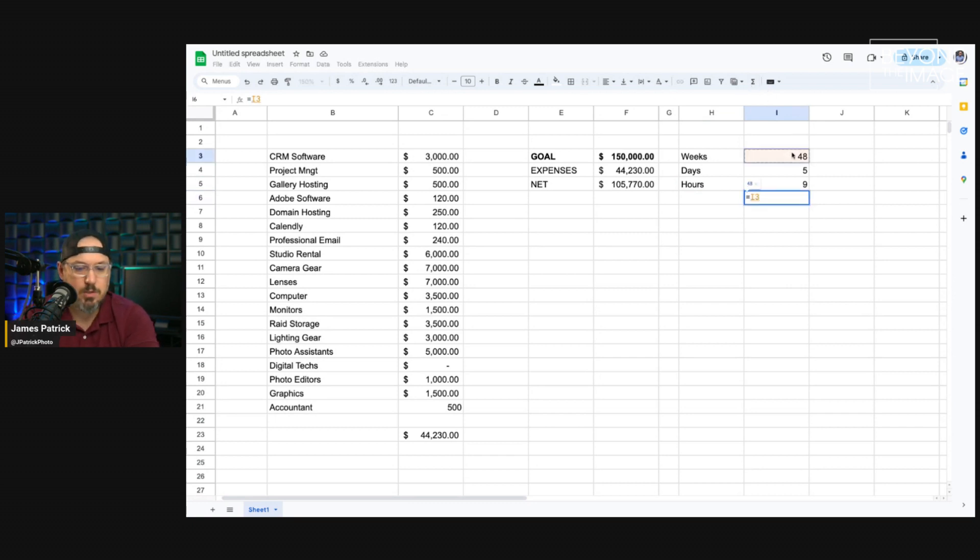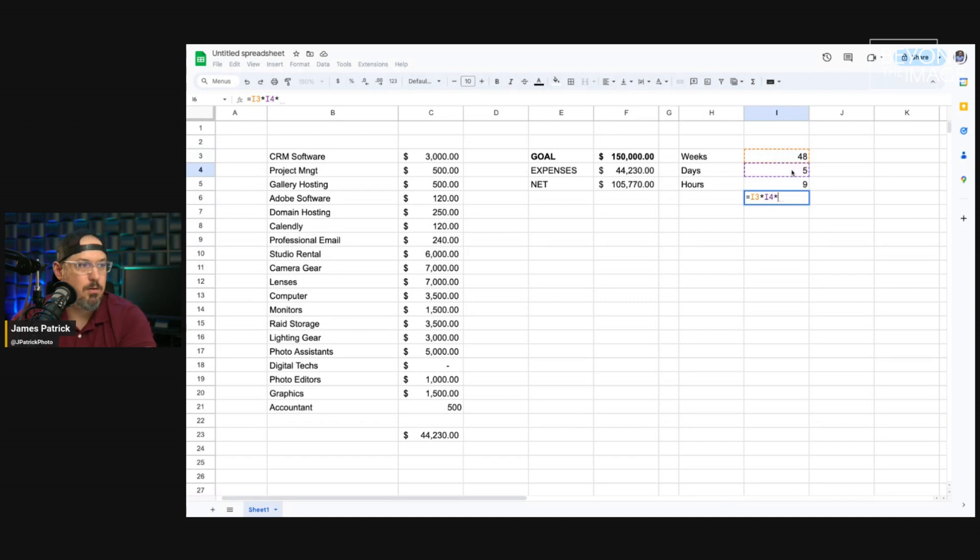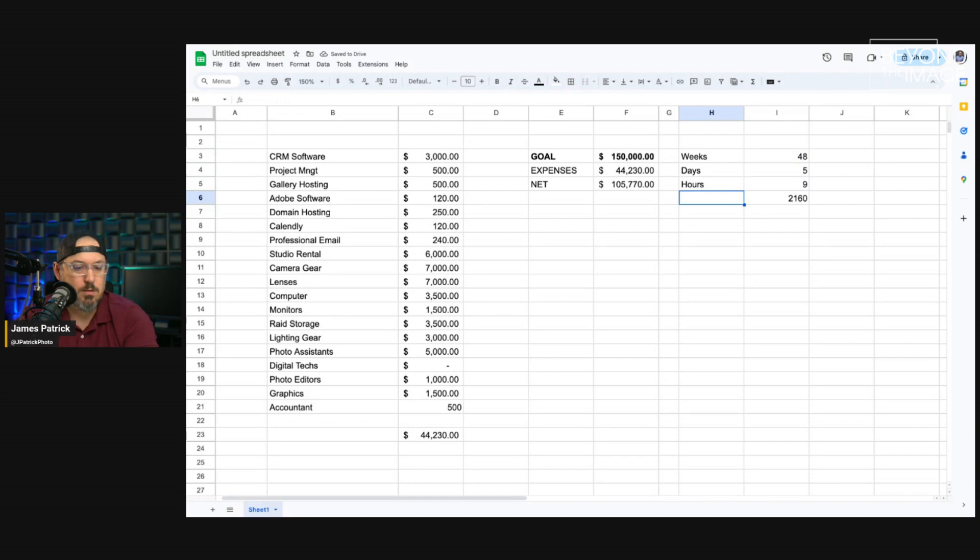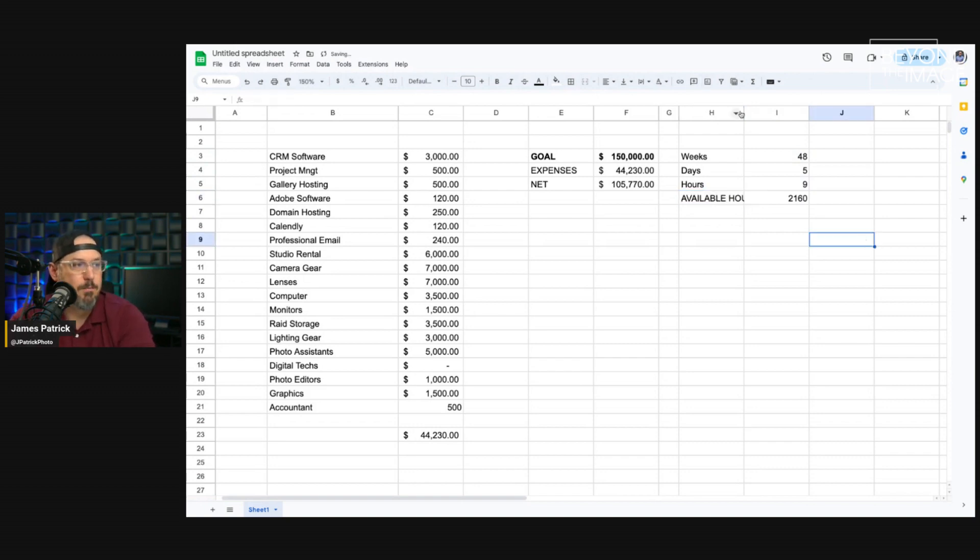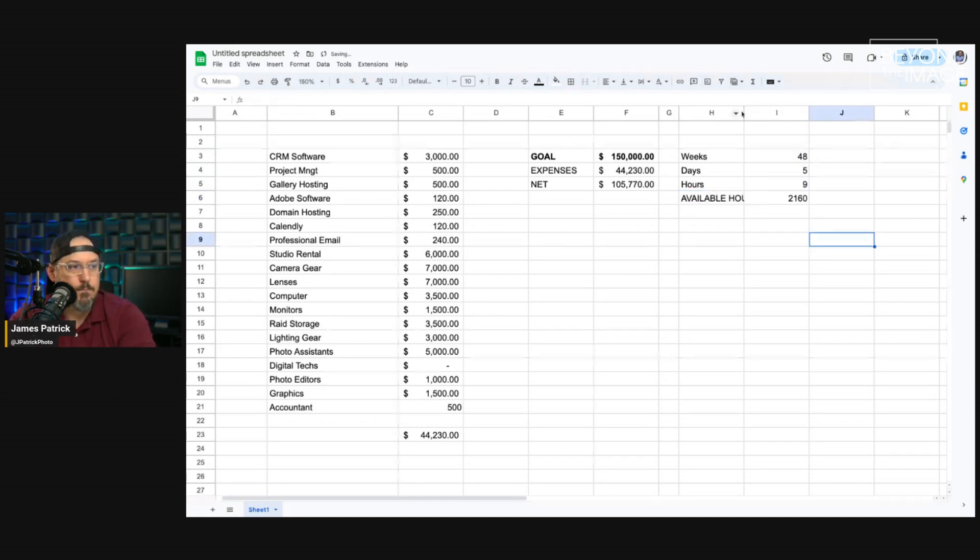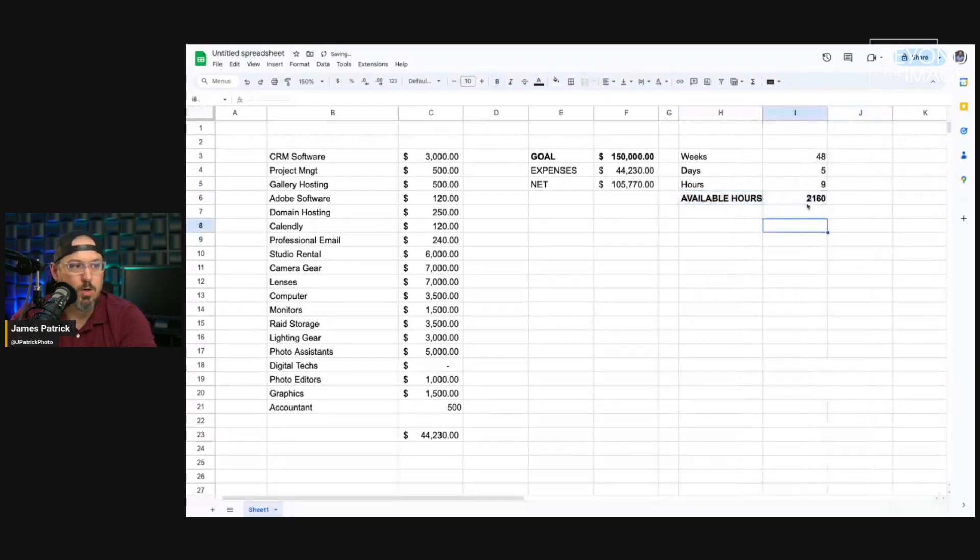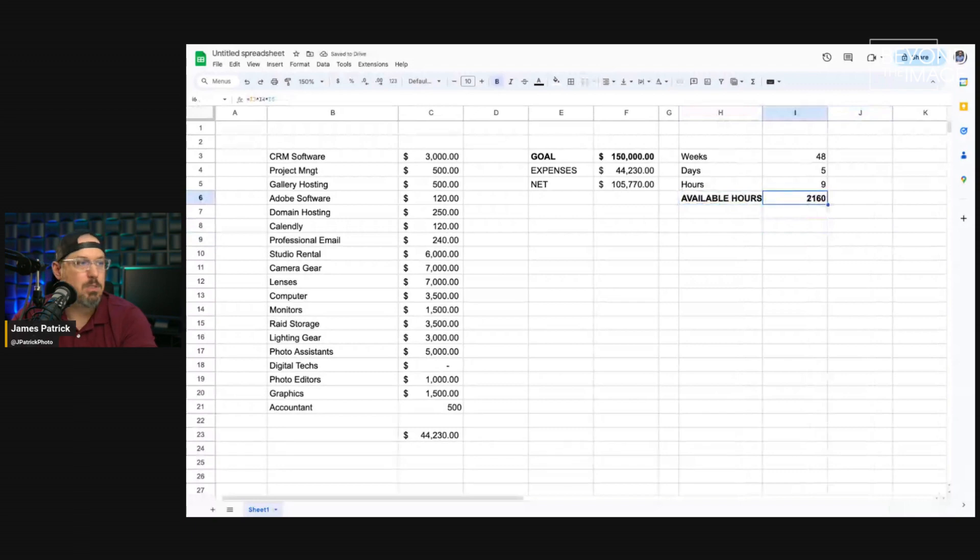We're going to multiply those numbers together. 48 weeks times five days a week times nine hours. What that gives me is my available hours for the year. So, I want to, I'm willing to work 2,160 hours in the year.